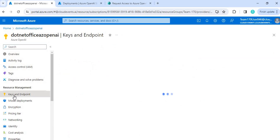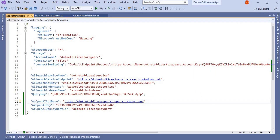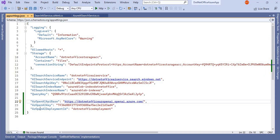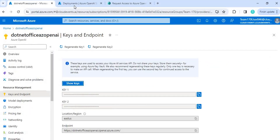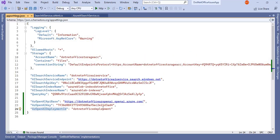The OpenAI base URL comes from the Keys and Endpoint section. If you go there, you can see the endpoint — copy that and put it here. The OpenAI key comes from Key 1 or Key 2; you can use either. I've taken Key 1 and put it here. The OpenAI deployment ID is the deployment name we created in the previous video, which I've copied from there.